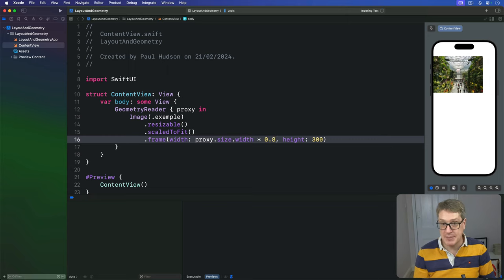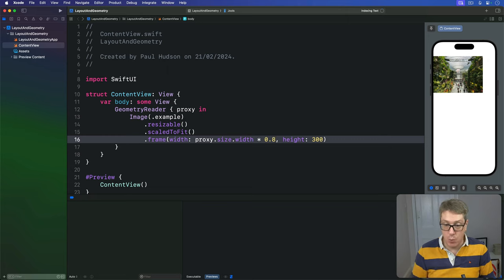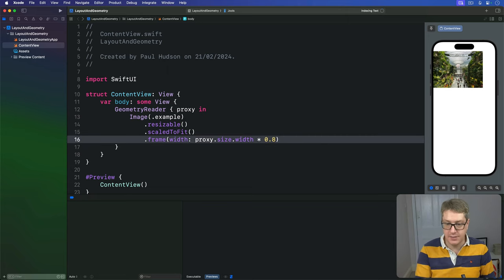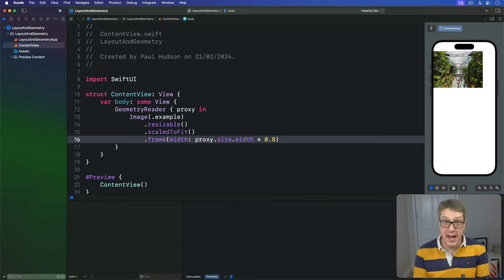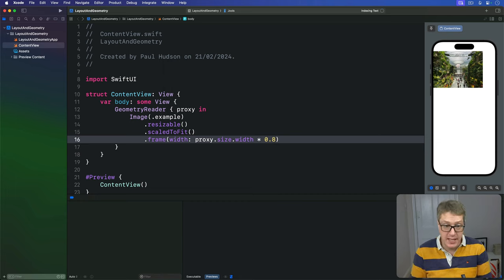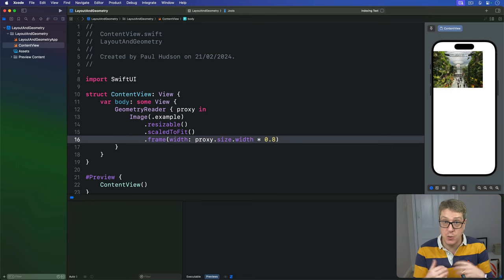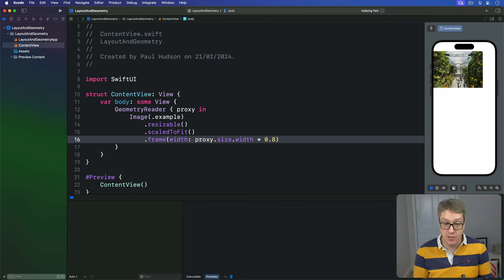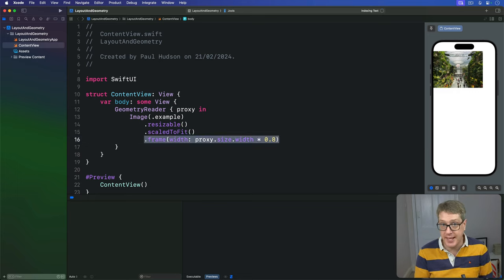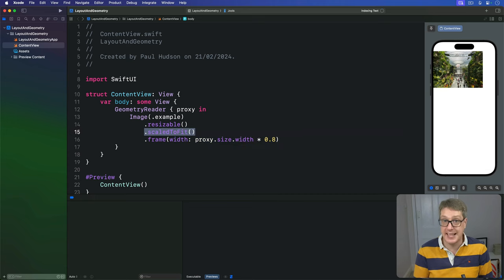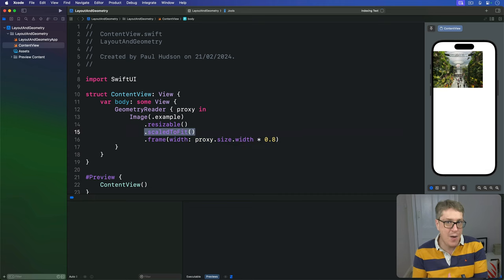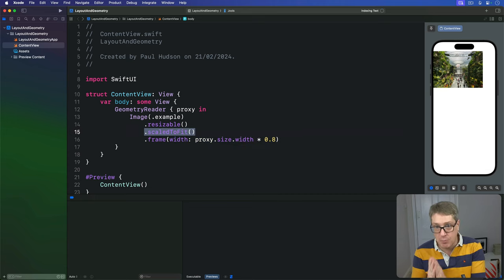If you want to, you can even remove the height entirely. We've given SwiftUI enough information that it can automatically figure out the height for us. It knows the original width of the image, it knows our target width, that's this one here. It knows our content mode is scaled to fit, so it understands how the target height of the image will be proportional to the target width.